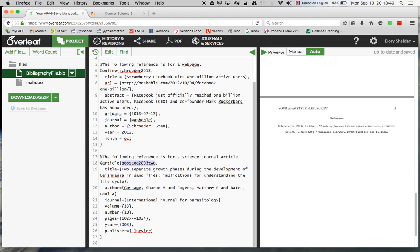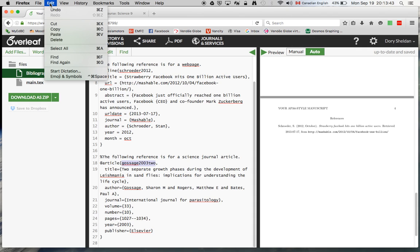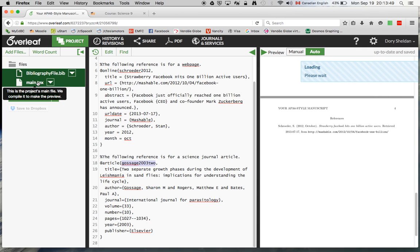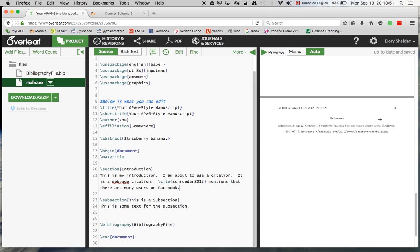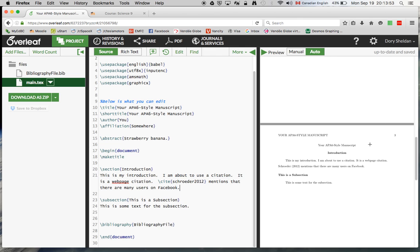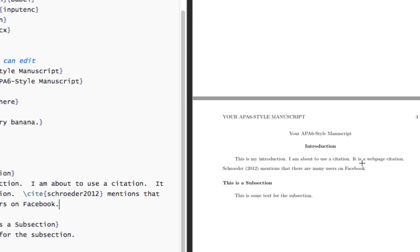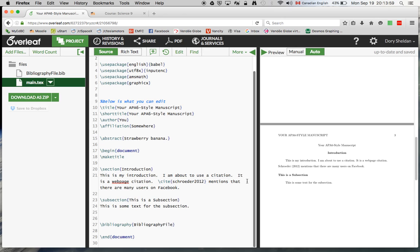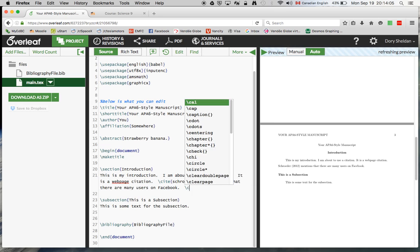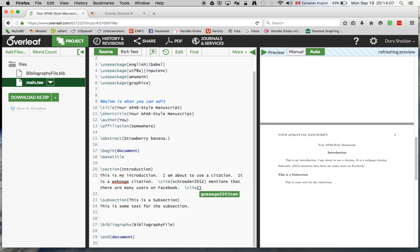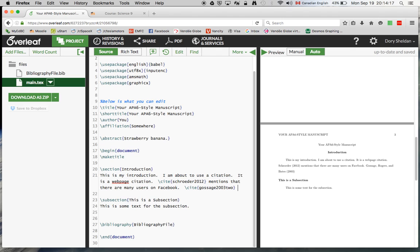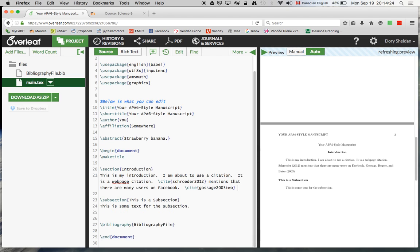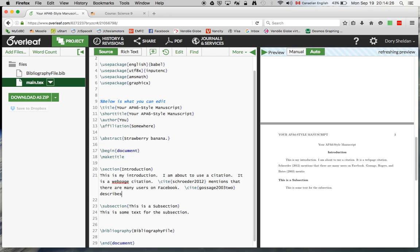So now what if I want to do a citation in my main article of that? So what I'm going to do is I'm going to select the name. I'm going to go Ctrl-Copy here. So Copy. So now I have the name of the citation. Now what I'm going to do is go back to LaTeX here. Let's go back to the introduction. Now, again, notice right here, nothing there yet. Let's look at the introduction. So I'm going to put another sentence showing you how to use this citation. So we're going to cite, brace, and then paste the name in. Gossage 2003-2. There we go. And that will place the citation in there. And then Gossage 2003-2 describes some interesting details about the life cycle of sand flies.